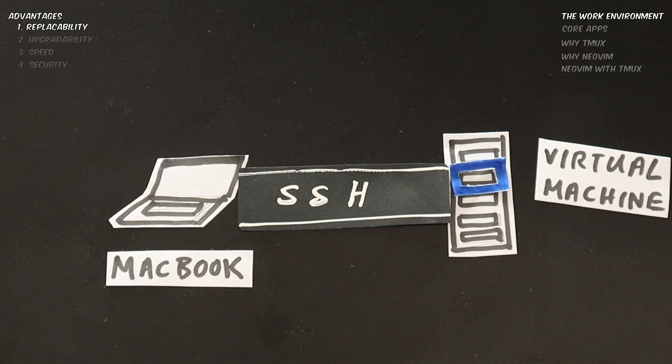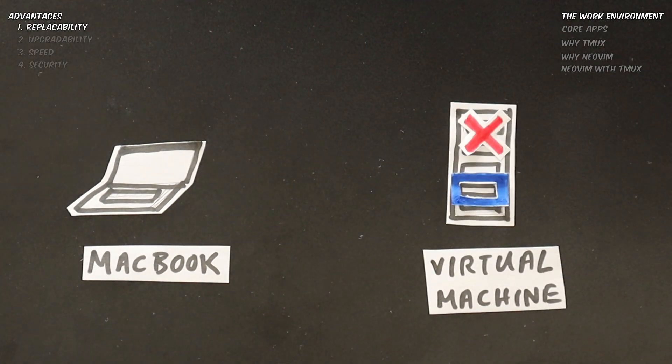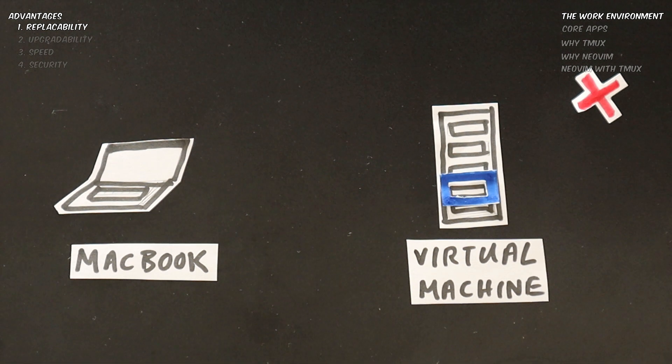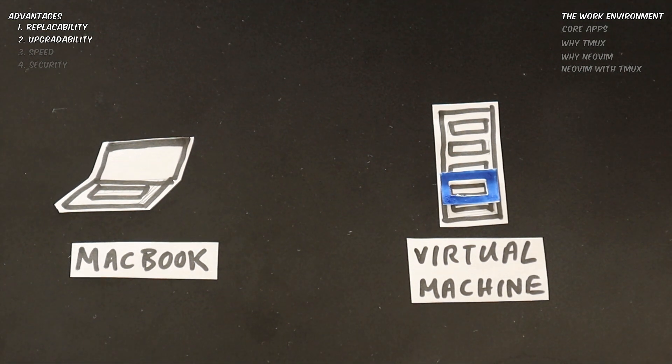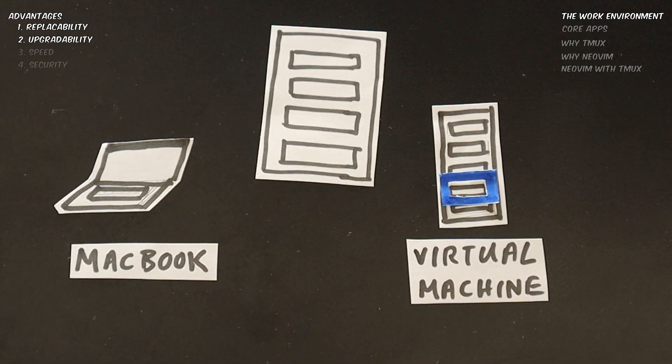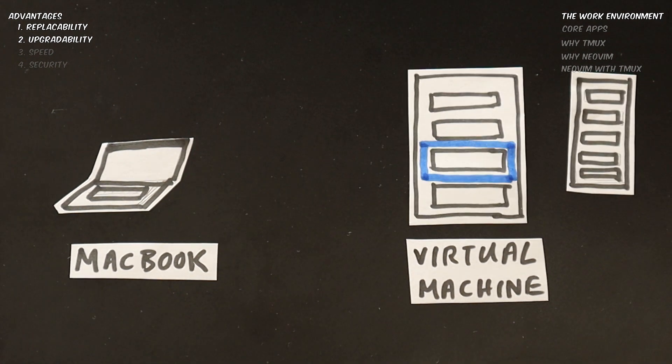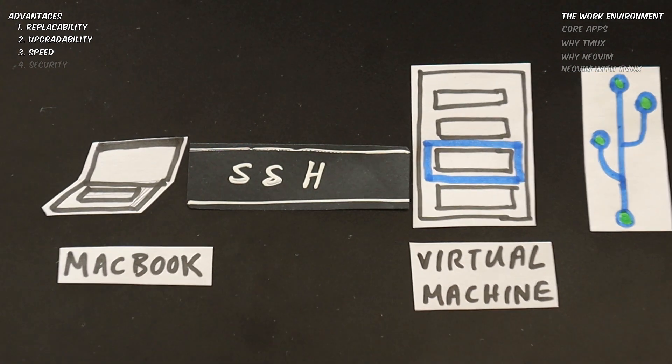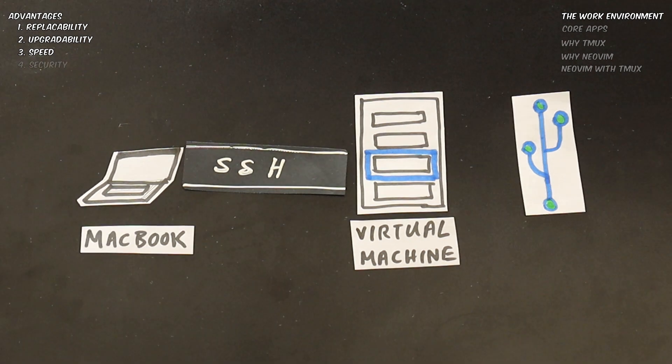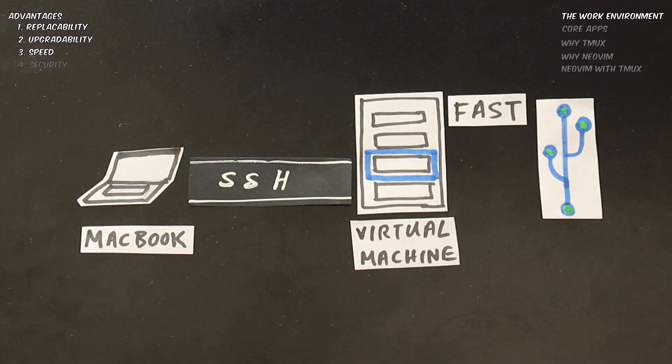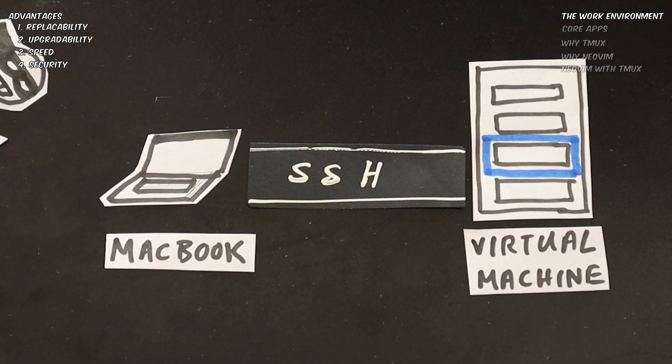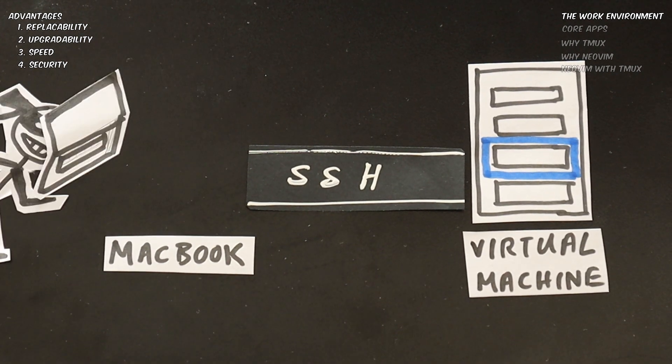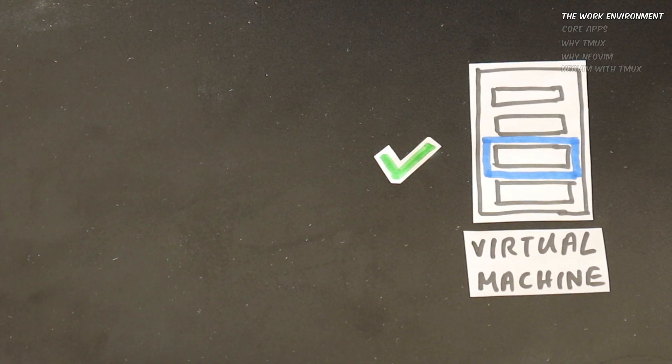1. Replaceability. If your remote machine gets corrupted, you can easily grab a new one. The second one is easy upgradability. If you want a more powerful machine, just reserve a different VM. The third one is speed. Since VM is located in the data center, copying from the version control is very fast. The fourth one is security. In the event your PC is stolen, there is no data on it that could get leaked.